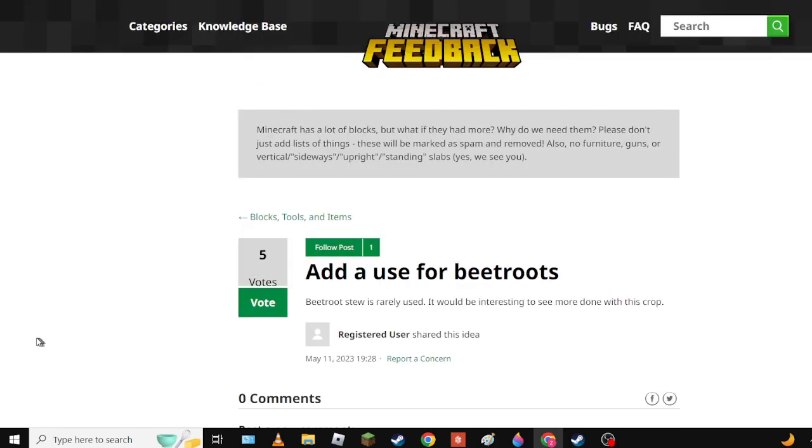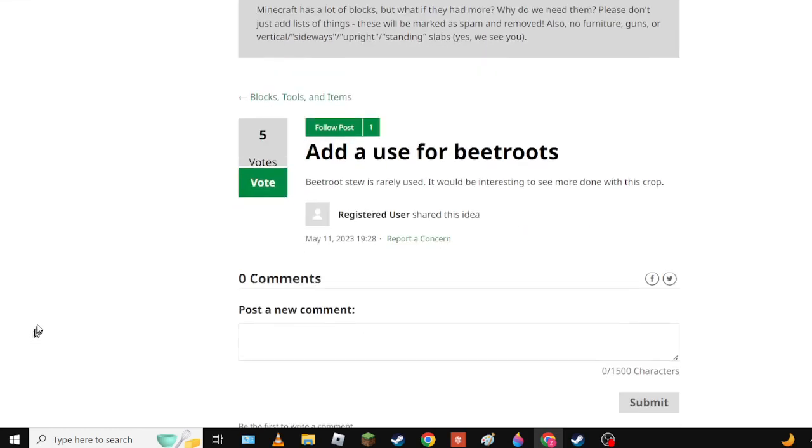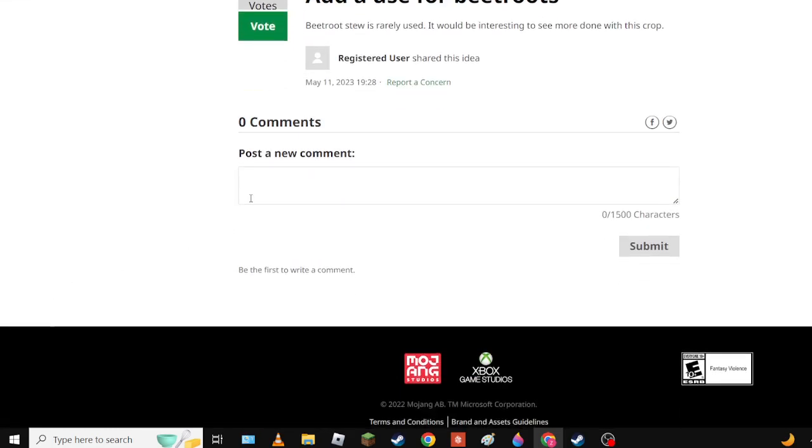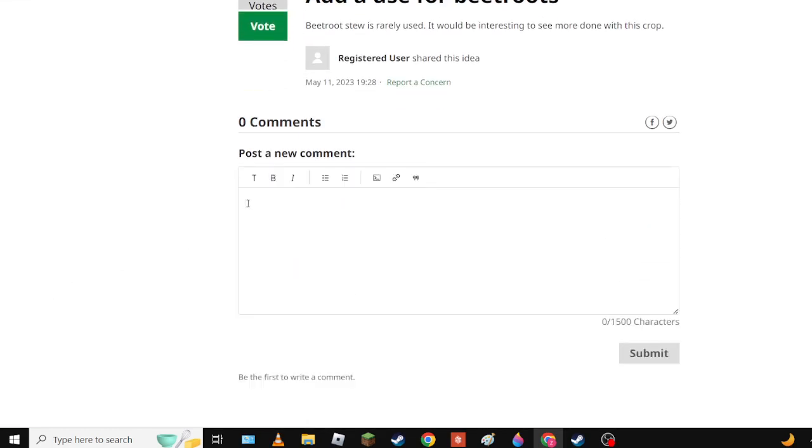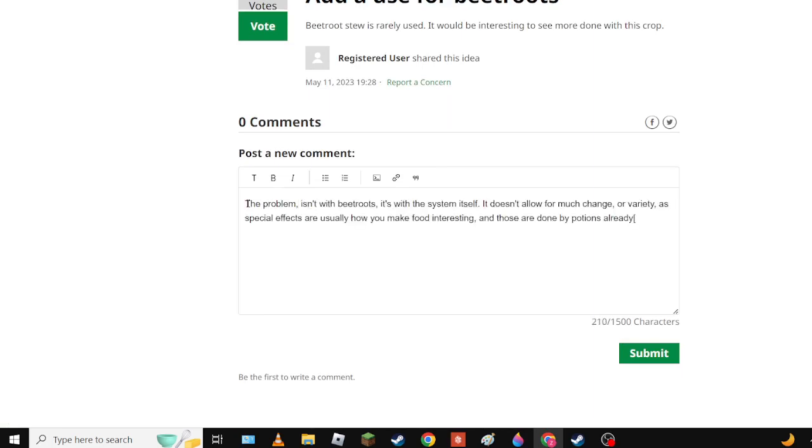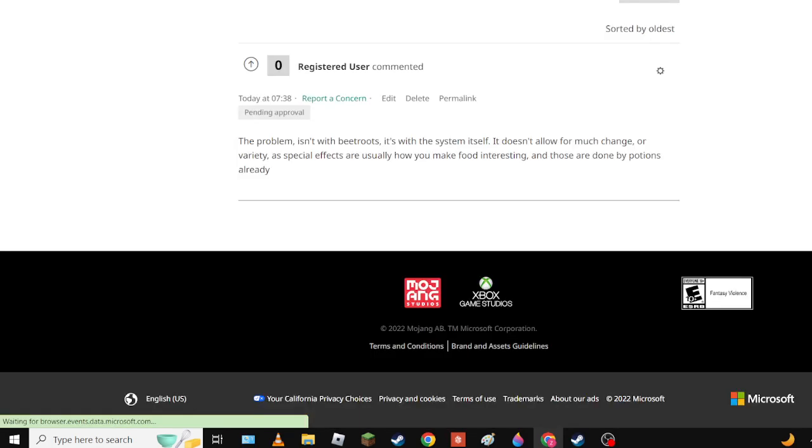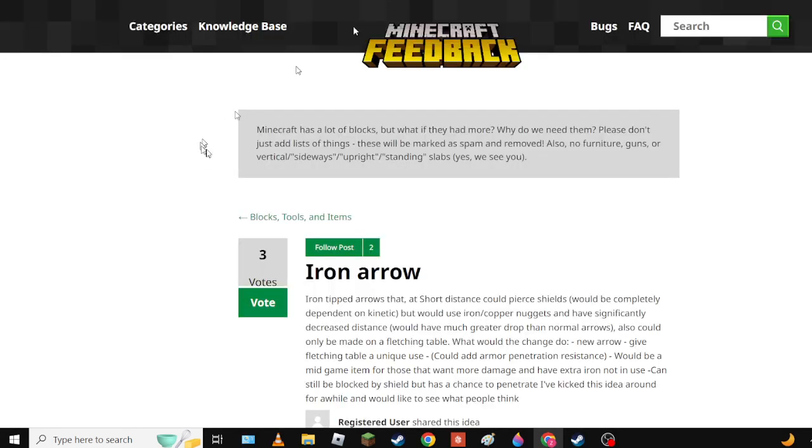I had root out of use for wheat roots - beet roots was rarely used. The problem isn't with beet roots themselves, it's with the food system as a whole. Basically special effects are usually how you make food interesting and those are already done by potions.